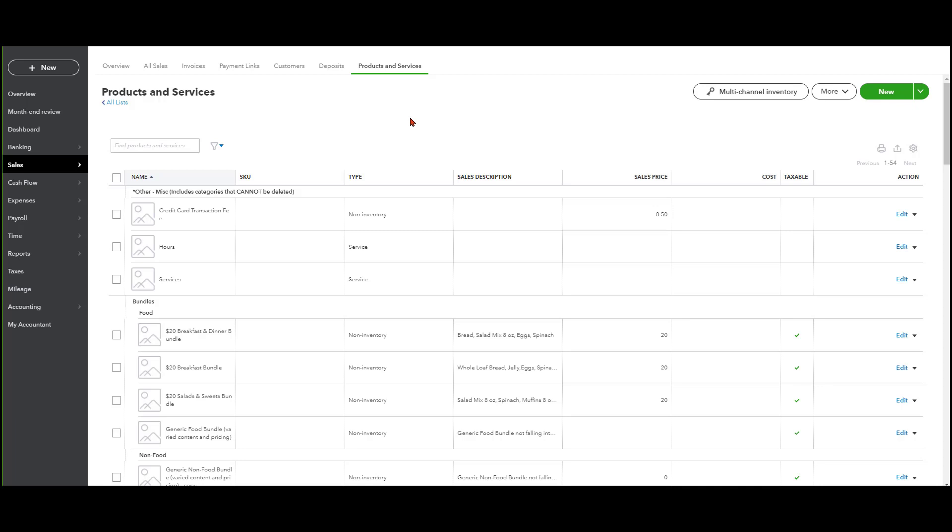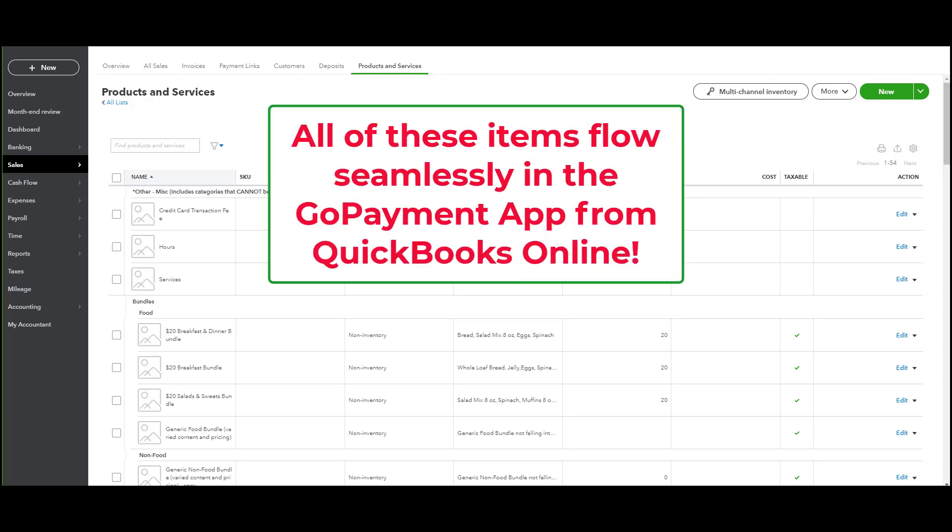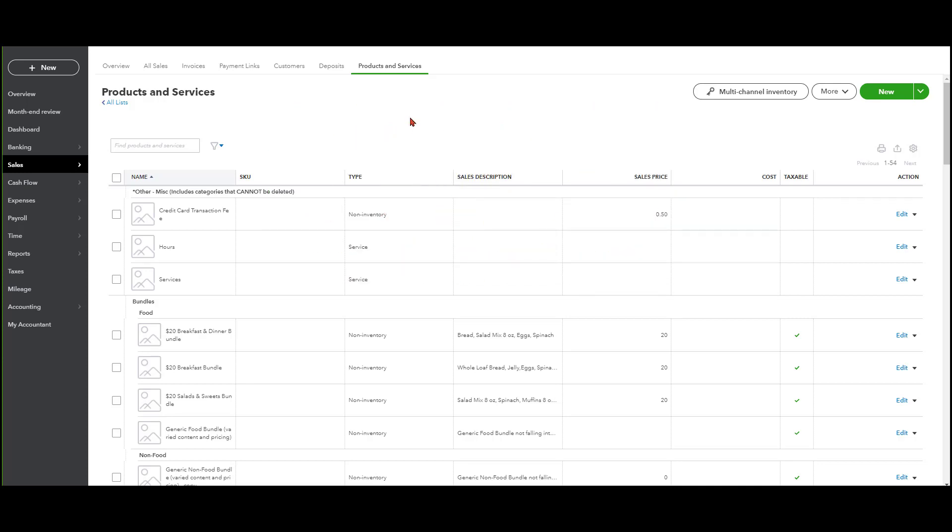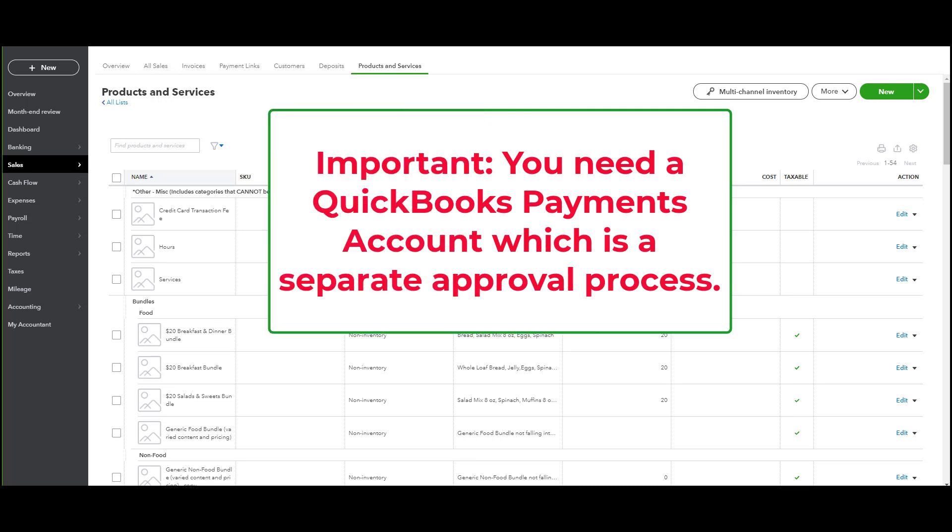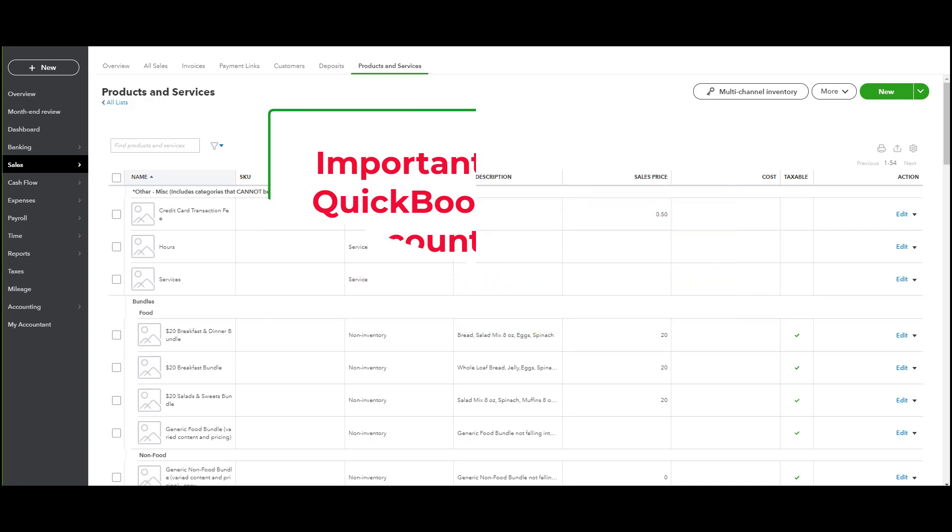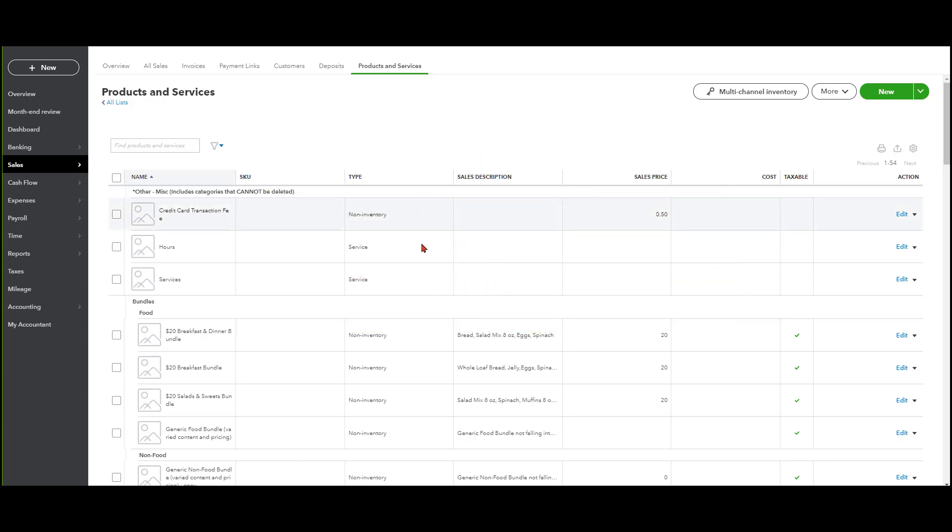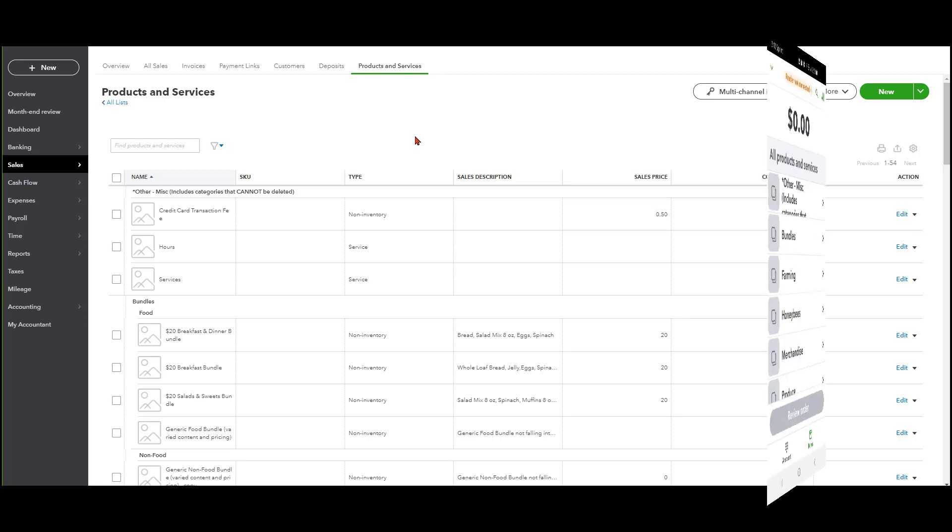But the beauty of this is as you are using the GoPayment app and you're swiping the cards and everything, all these items actually flow into the GoPayment app. Everything syncs up really well. Now, of course, you've got to have QuickBooks payments in order to do this. But once you get your payments account, you set up your products and services just like we have done here. And then you go into the GoPayment app and link those two accounts together. And then all these products and services will flow through the app. And I'm going to show you exactly what I'm talking about here.